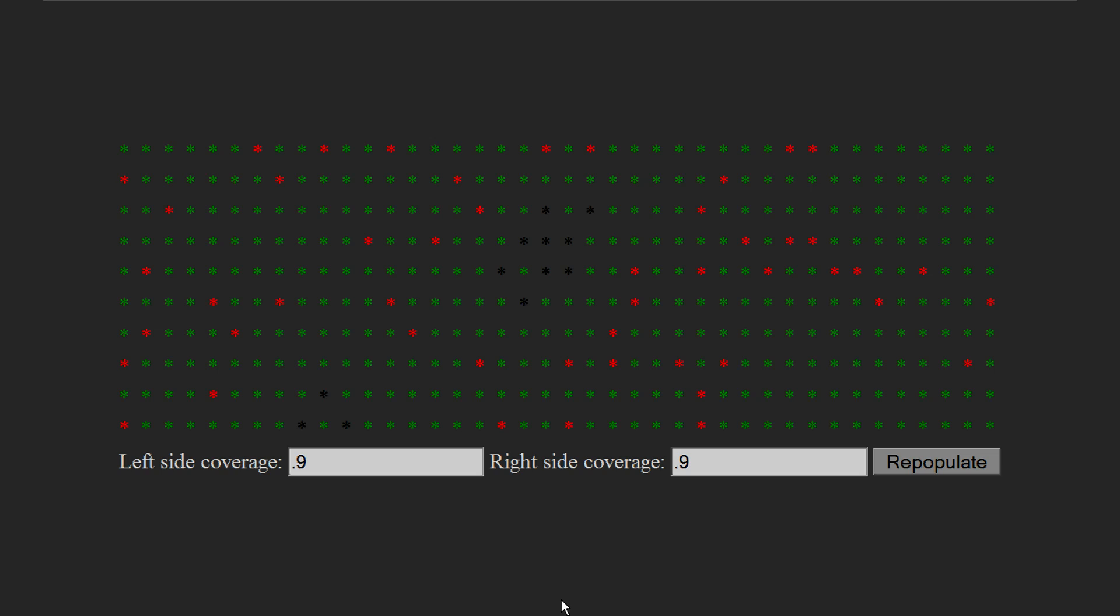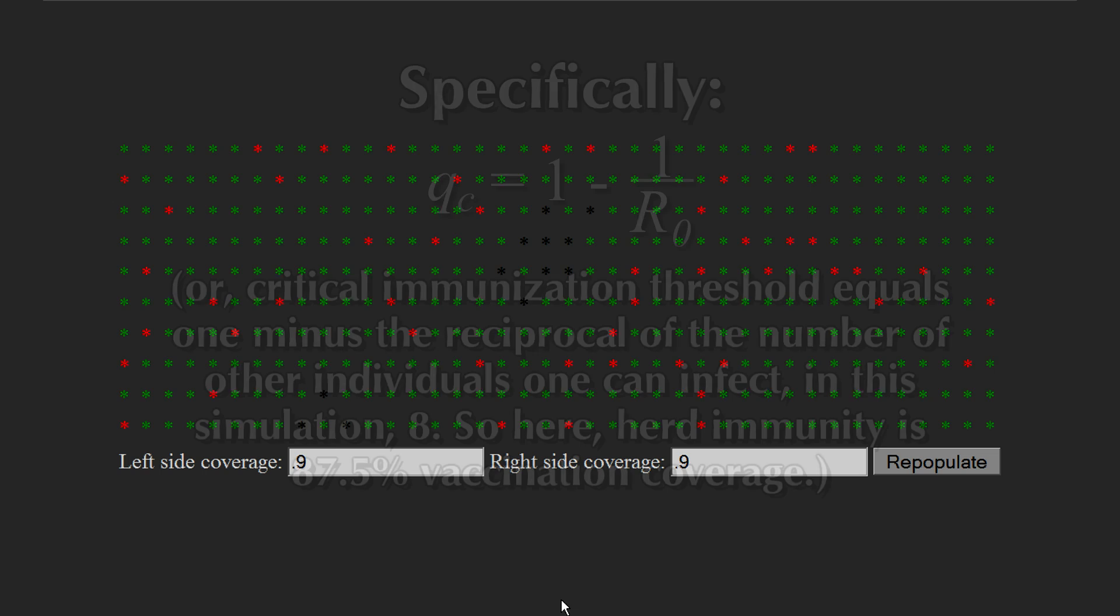This is not collectivism. Collectivism is a political philosophy. This is just simple math. In fact, using this simple equation, we can see that in this simulation, since any person can infect eight others, ignoring those along the edge, we need 87.5% of the population to be vaccinated to achieve full herd immunity.